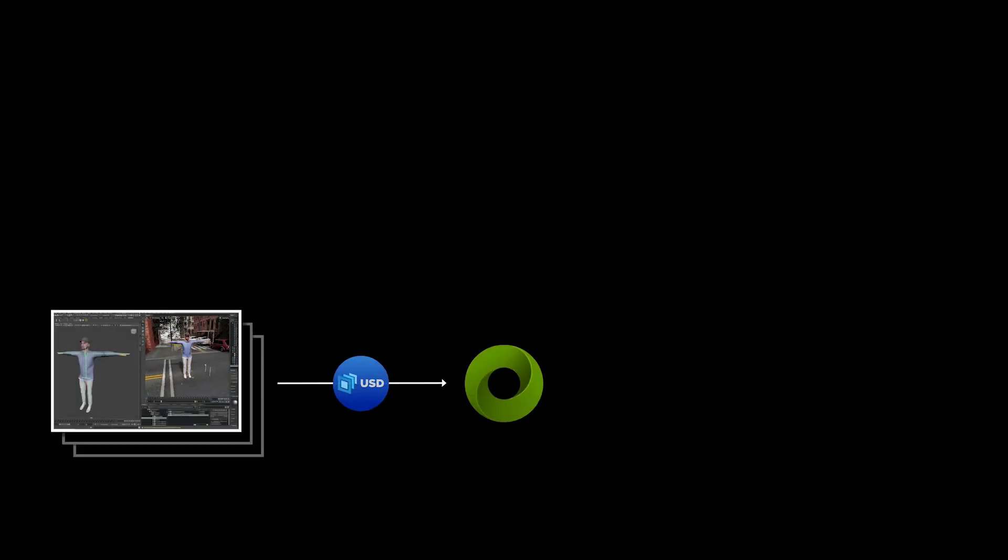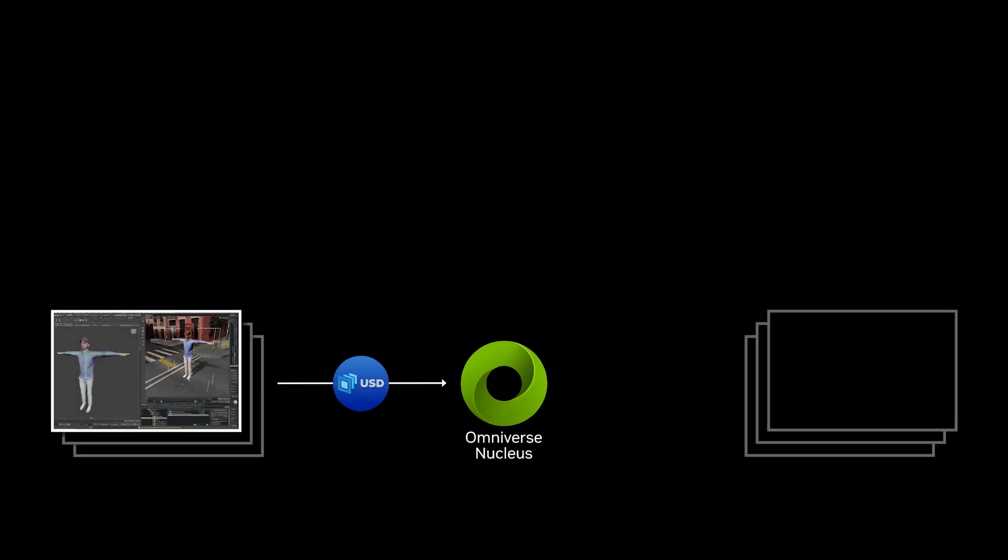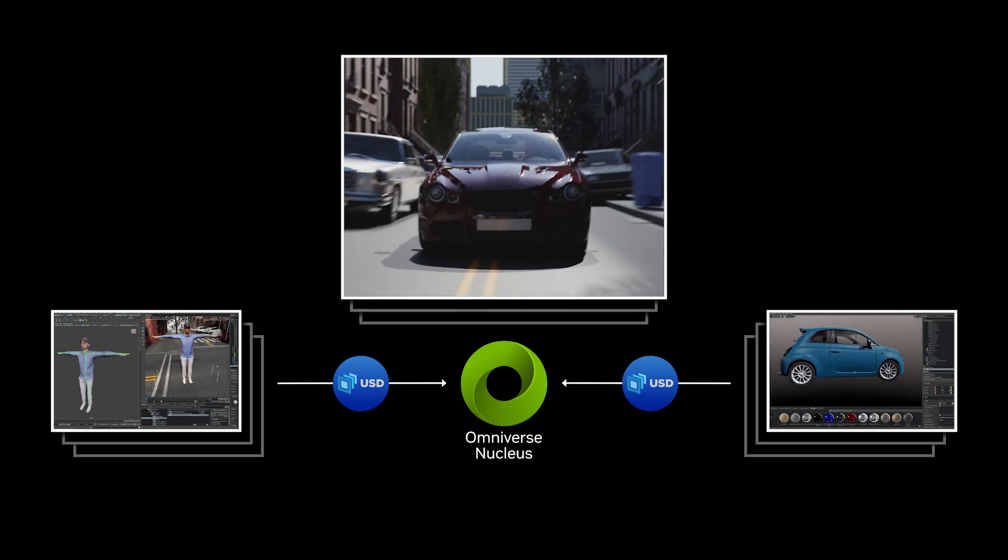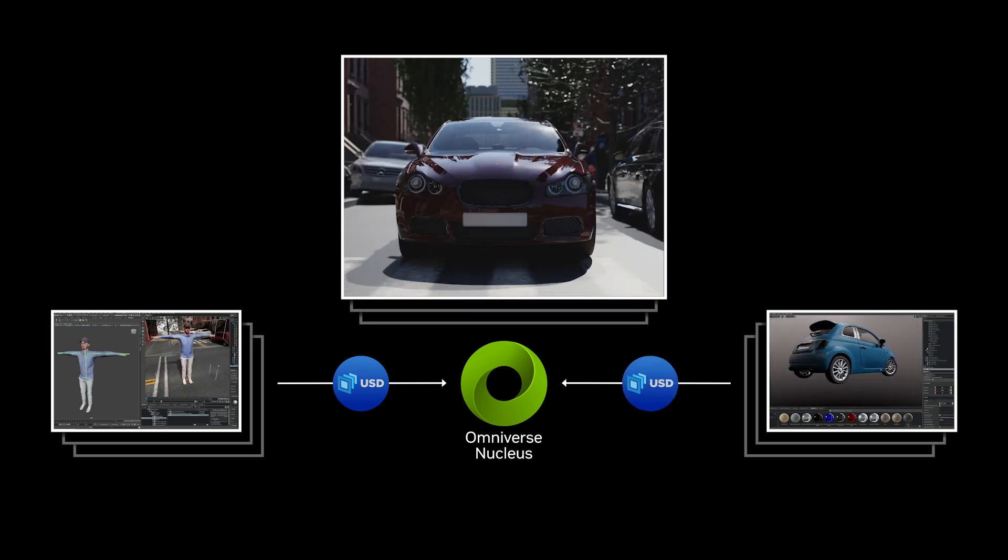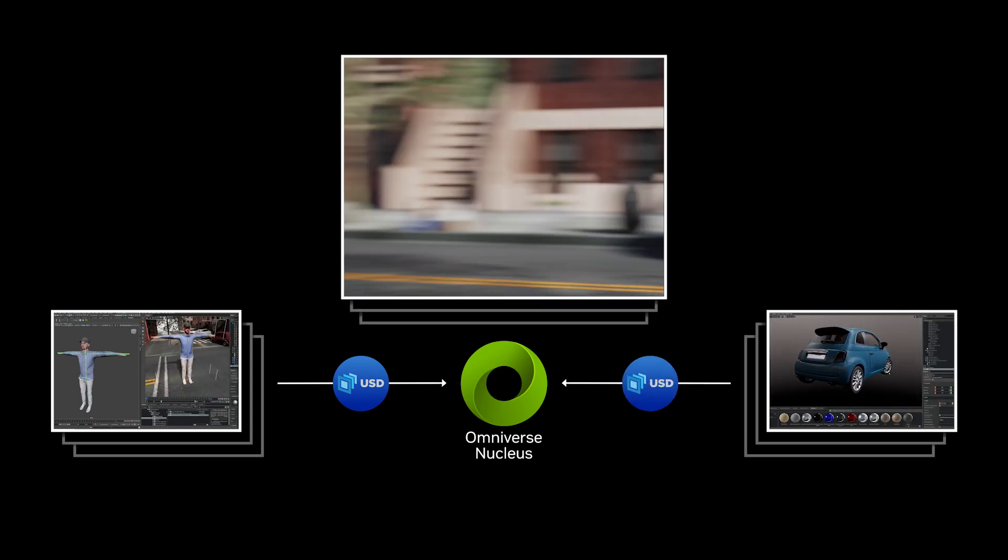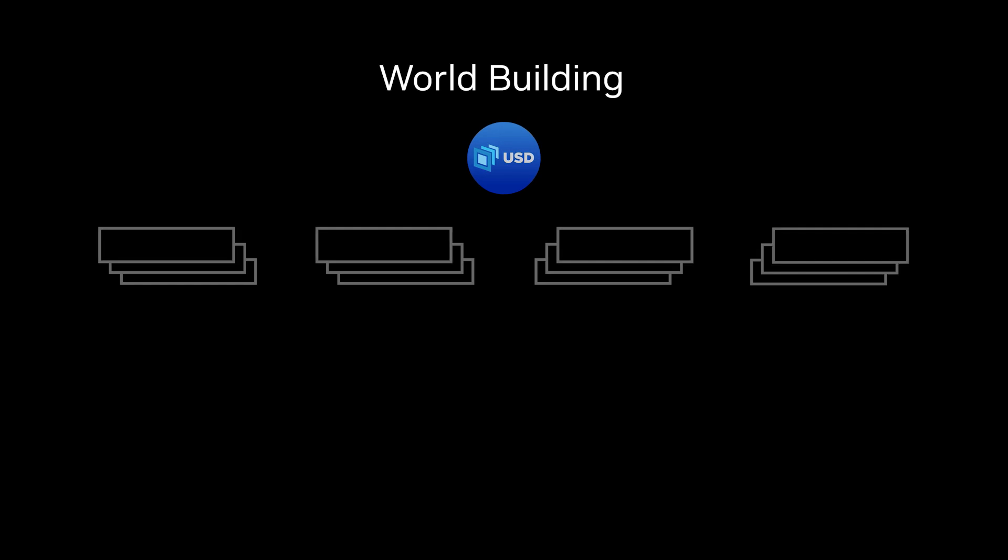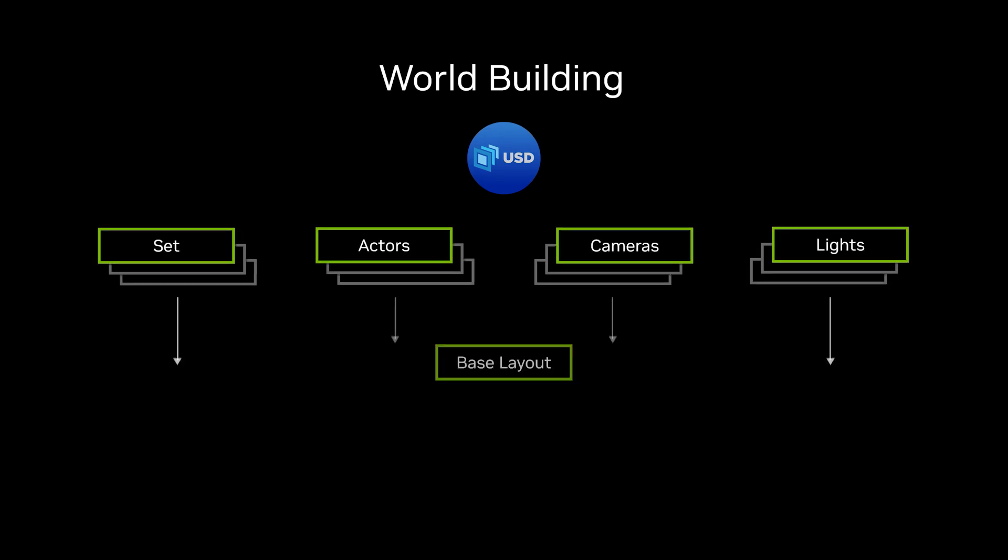All Omniverse USD assets, regardless of origin, are stored in Nucleus, a central hub for sharing your data. USD is a powerful way to describe elements in a 3D scene in a way that's not dependent on any specific application, which is important for interchange and portability.